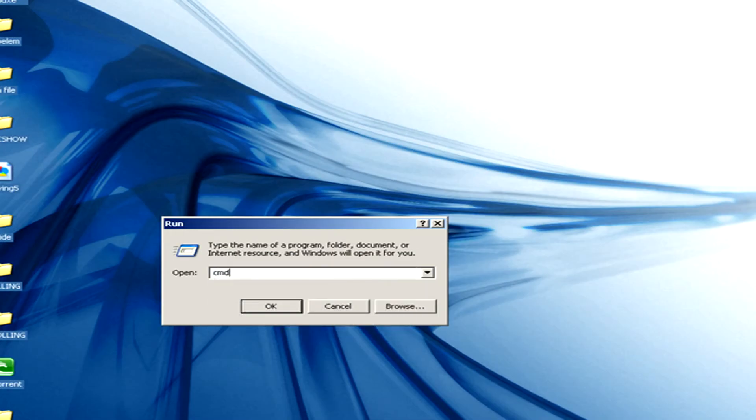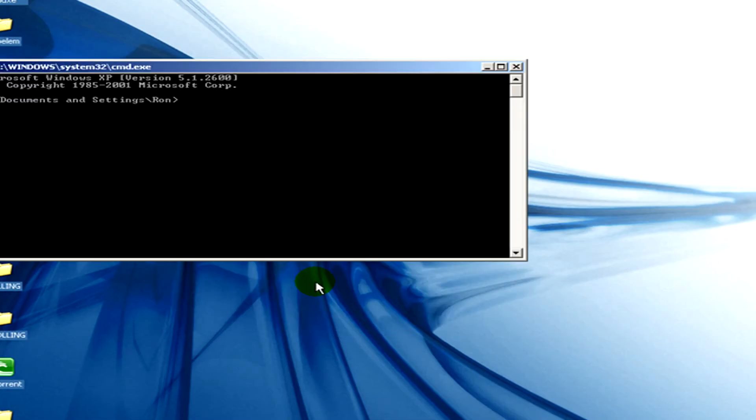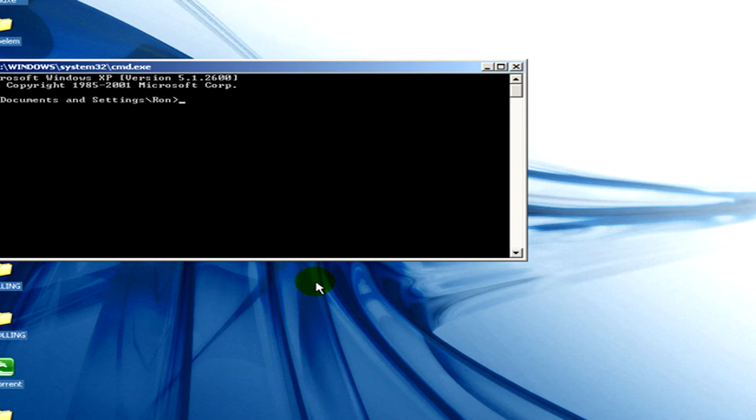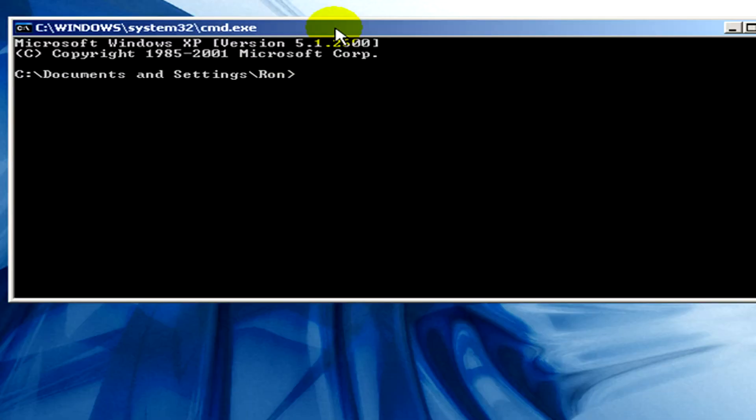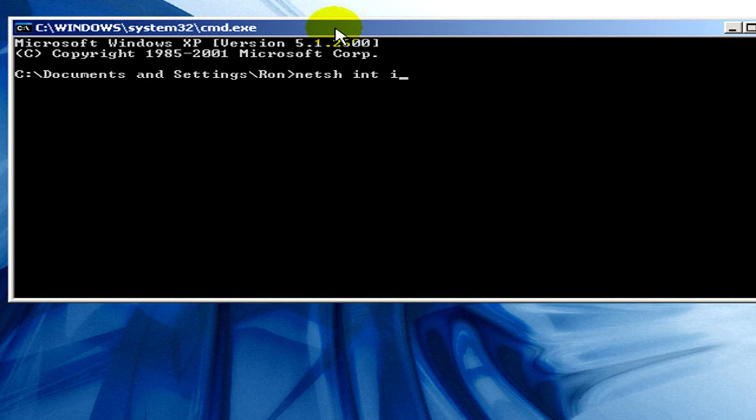Now when this DOS mode appears we have to type in the following: netsh space int space ip space reset space resetlog dot txt enter.